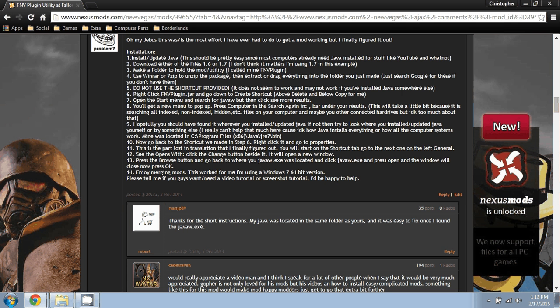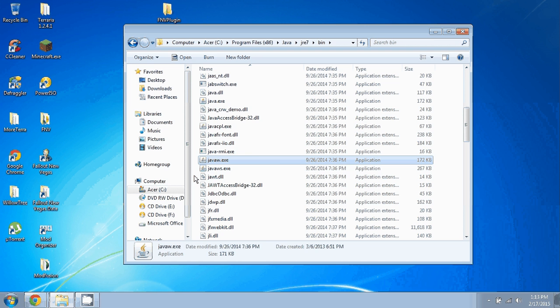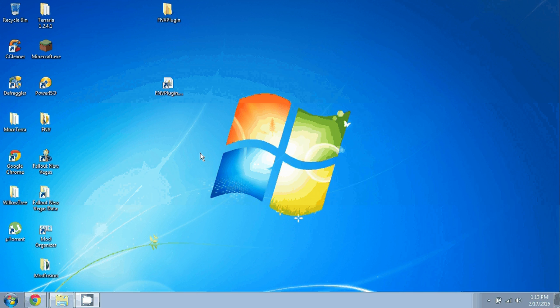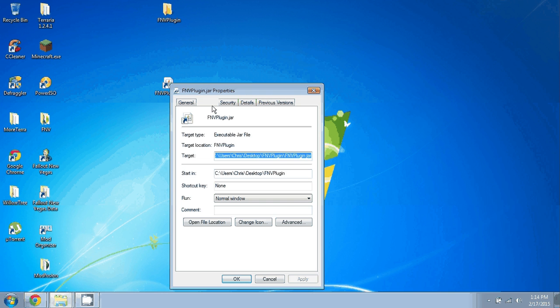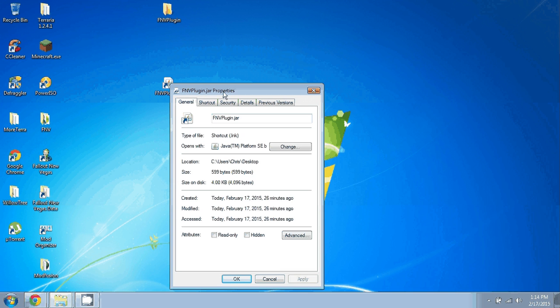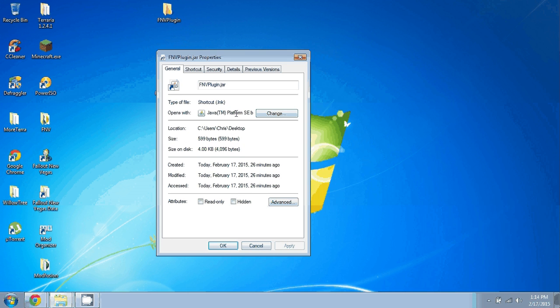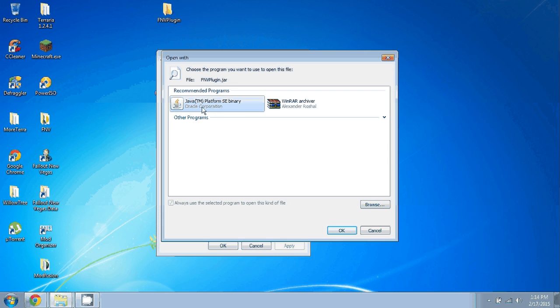So we'll go back to the shortcut. You right click your shortcut, you press Properties. It'll show you the Shortcut tab. You go left to General and it says Opens With, blah blah blah. Change.